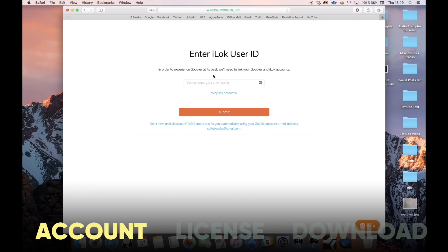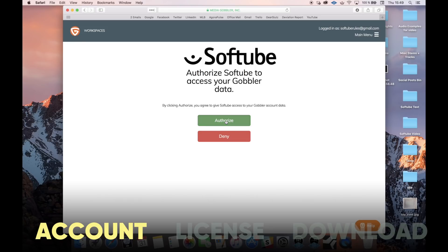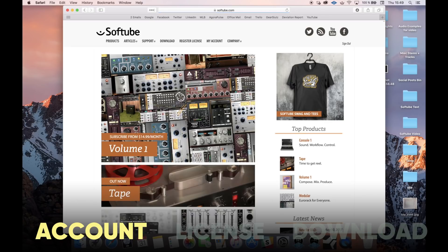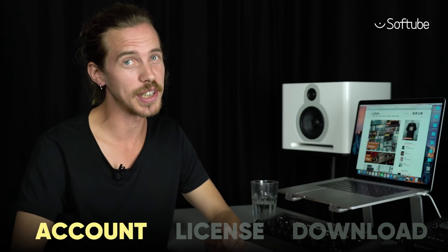Next up, you'll be prompted to link an iLok account. iLok is the service which runs behind the scenes and administers the licenses for the software. If you already have an iLok account, enter the details here. If not, click here and we'll create a new iLok account for you with the email address you entered as the username. And you're done — the account bit is as simple as that.